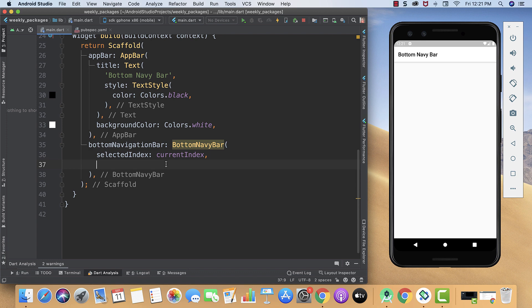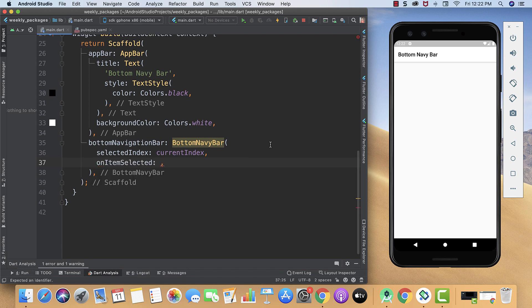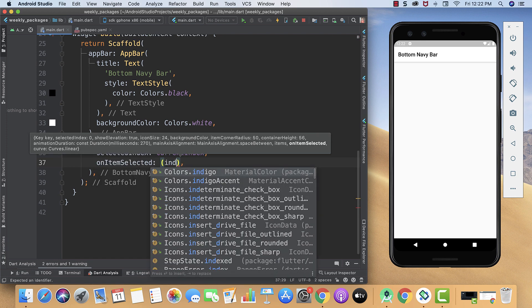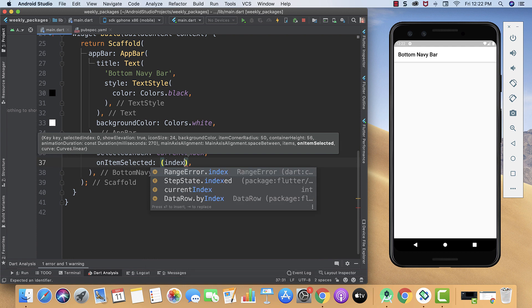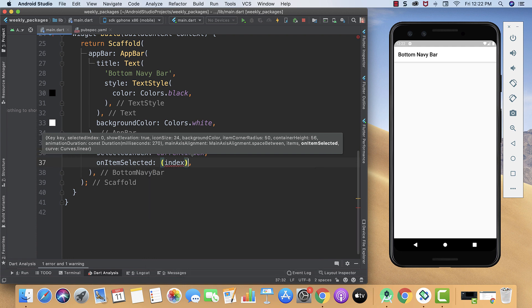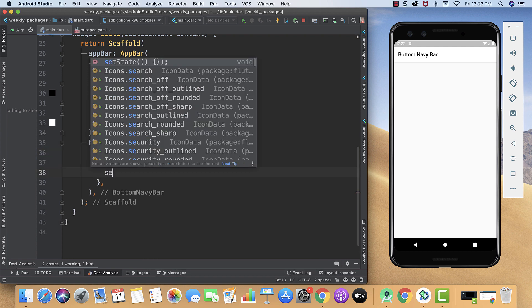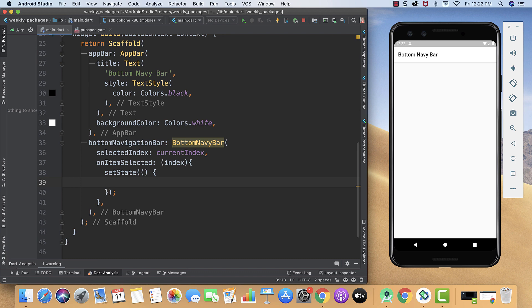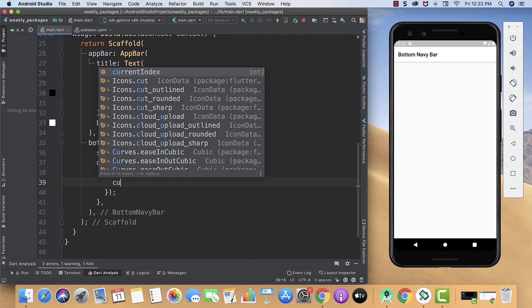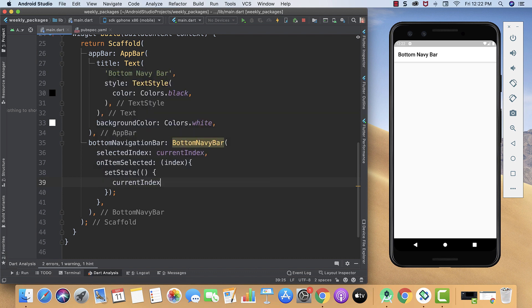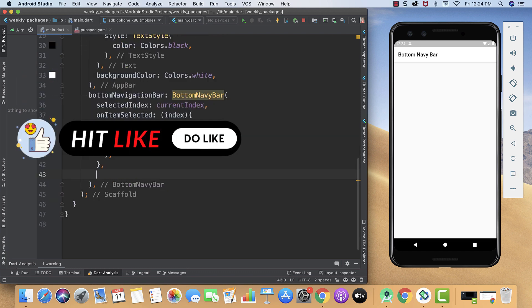Now let's move forward to the onItemSelected. Inside parenthesis we will call our index, then we will provide it curly braces. Inside them we will create our setState, and inside setState we will create our currentIndex is equal to index. Here you can see our error is gone.